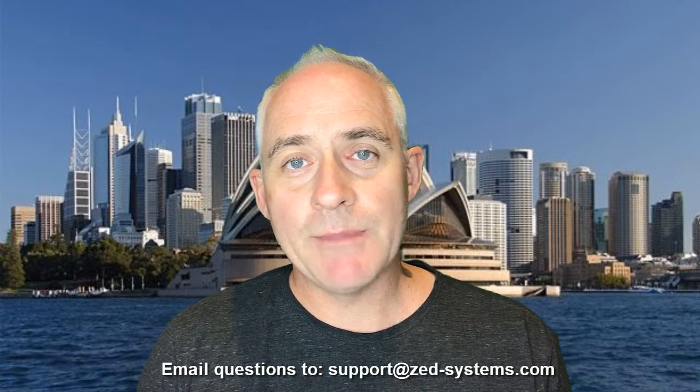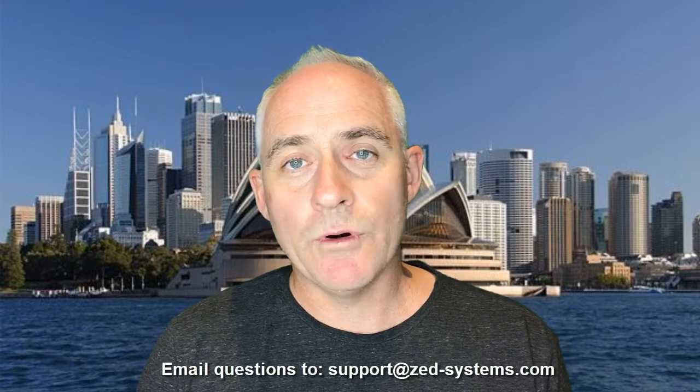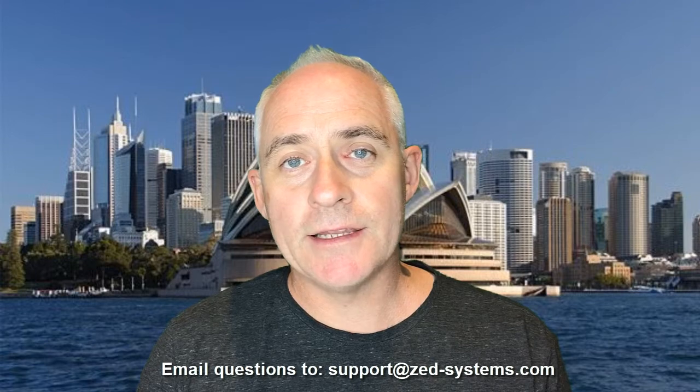So sit back, enjoy the show. At the end, I'll run through some of the options that you can do to trial the product and how much it costs and where you can get it from. And if you do have any questions, please email those to me at support at Z-Systems.com. Thanks a lot.